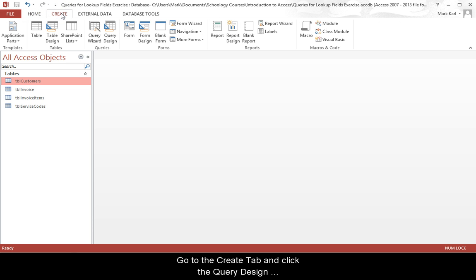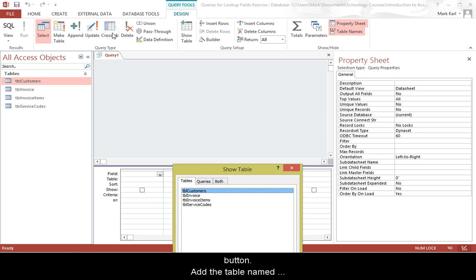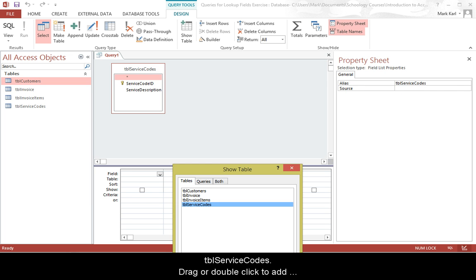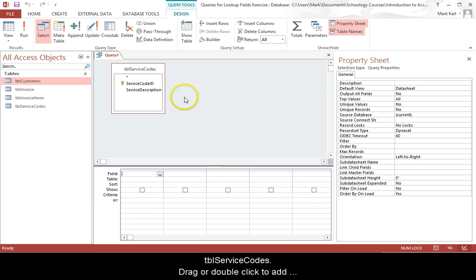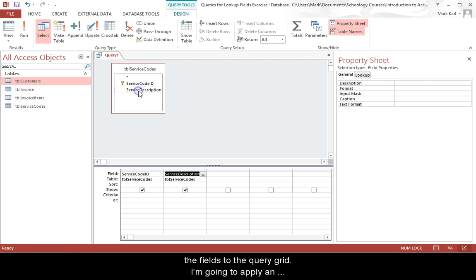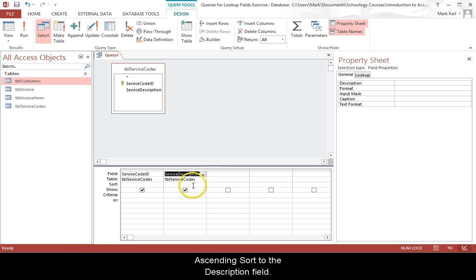Go to the create tab and click the query design button. Add a table named service codes. Drag or double click to add the fields to the query grid. I am going to apply the ascending order to the description field.